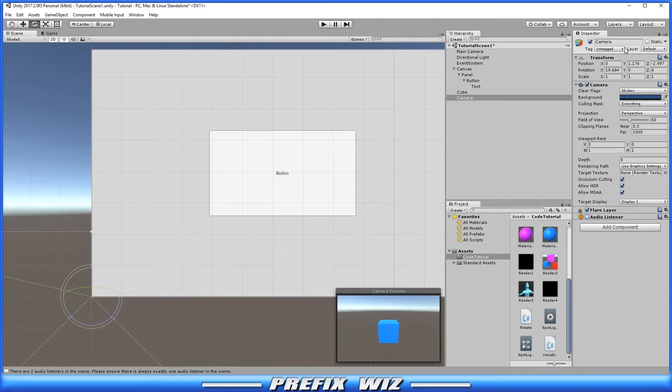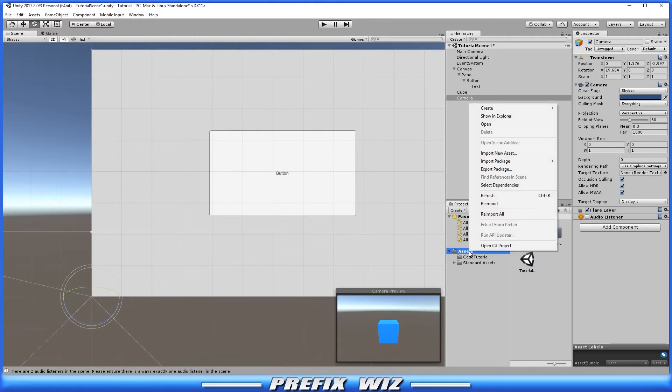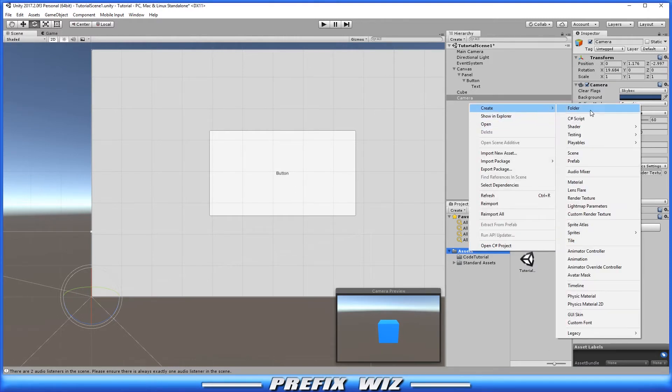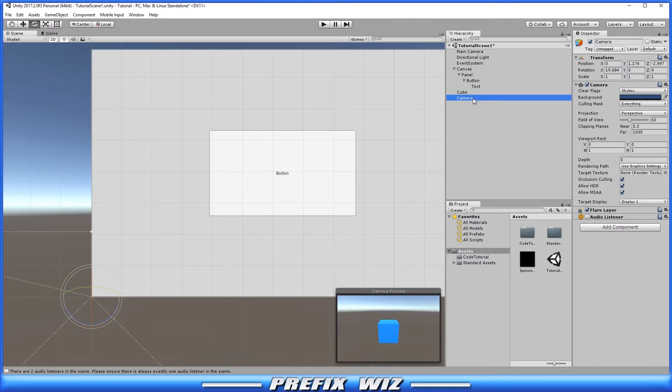Okay, so what we're going to do now is go into our assets folder. We're going to right-click, create, and we're going to create a render texture. Okay, just call this spinning cube. So once you name that spinning cube, all you're going to do is click on the camera that we created that's viewing the cube.